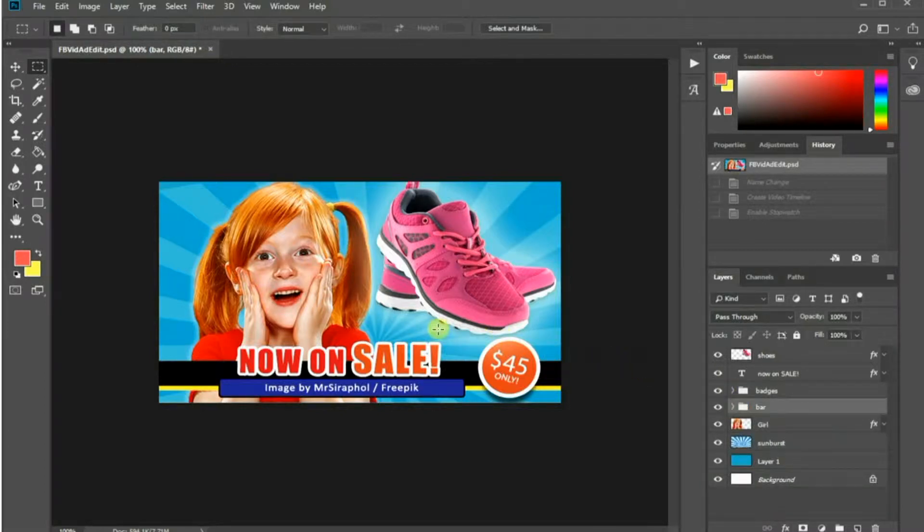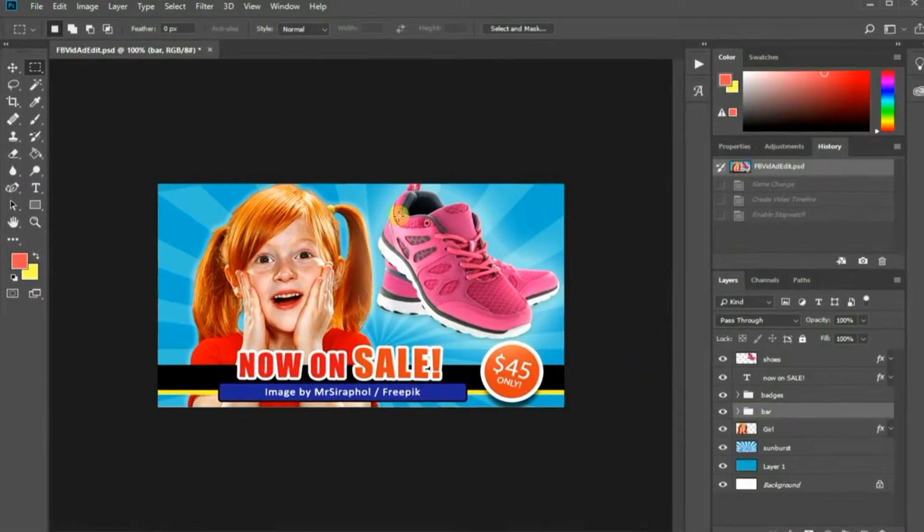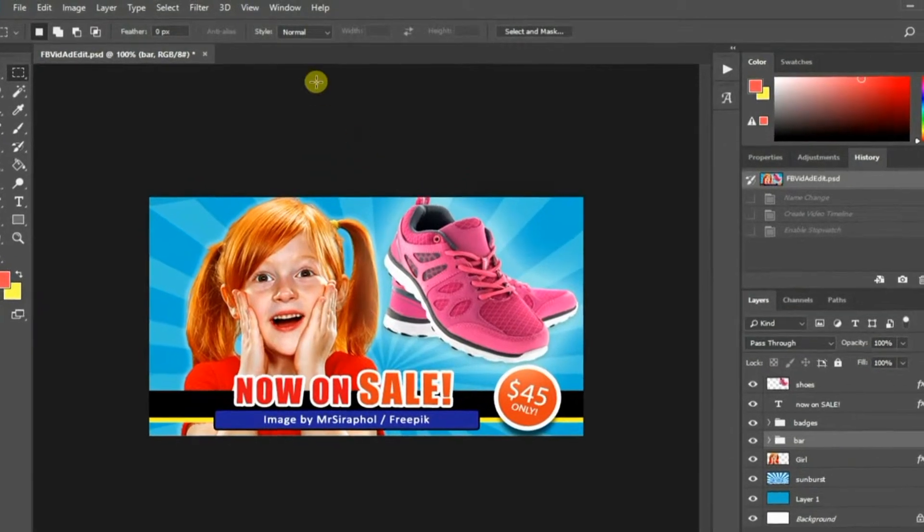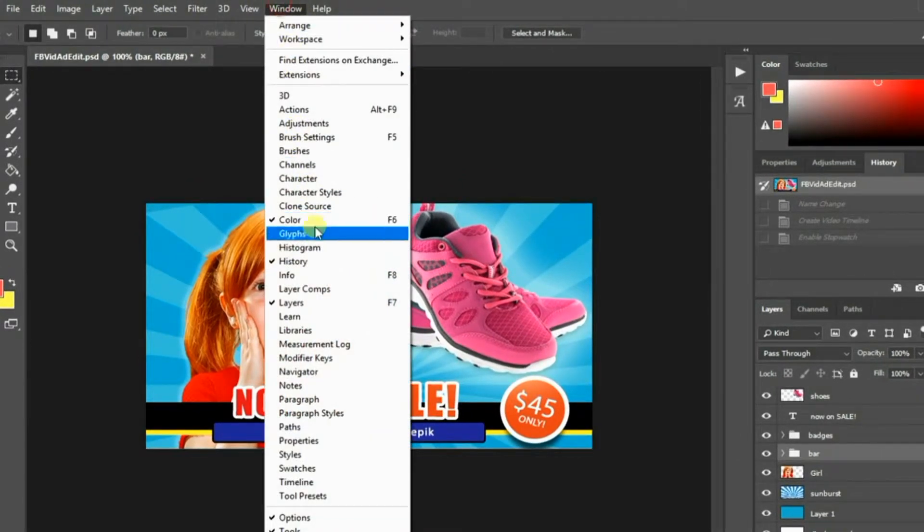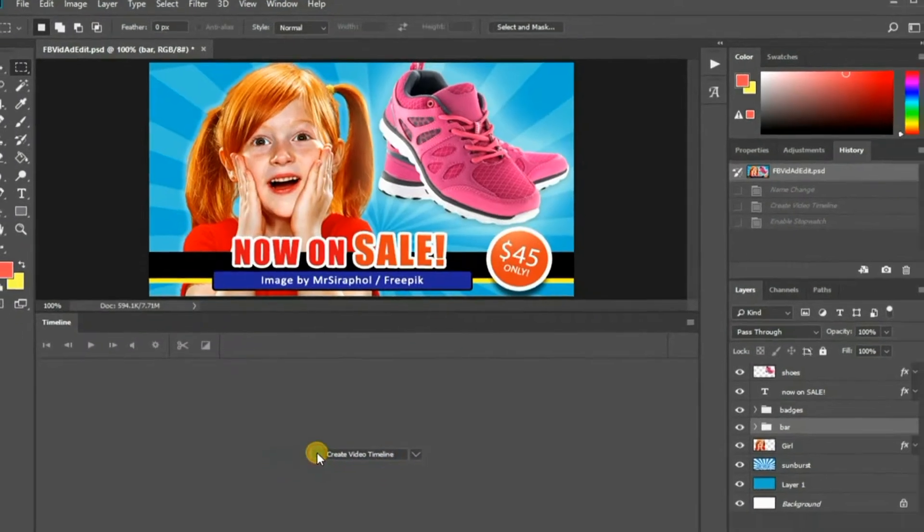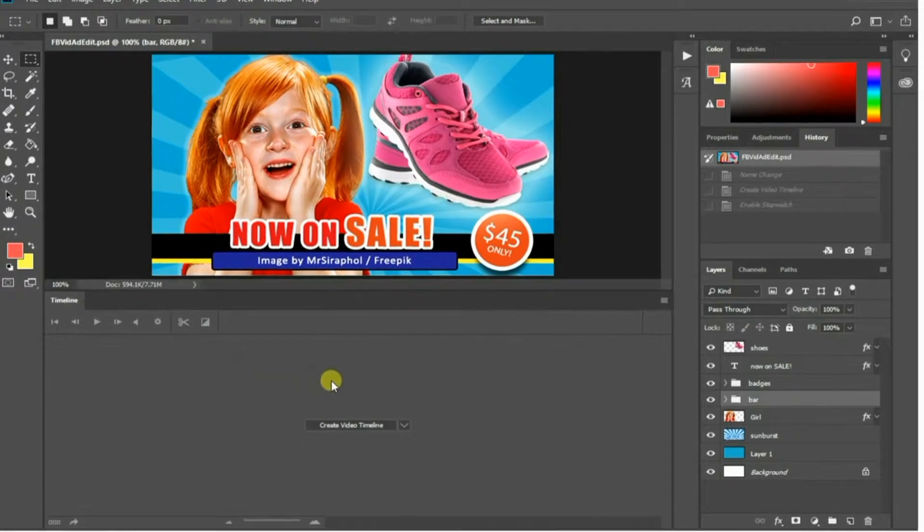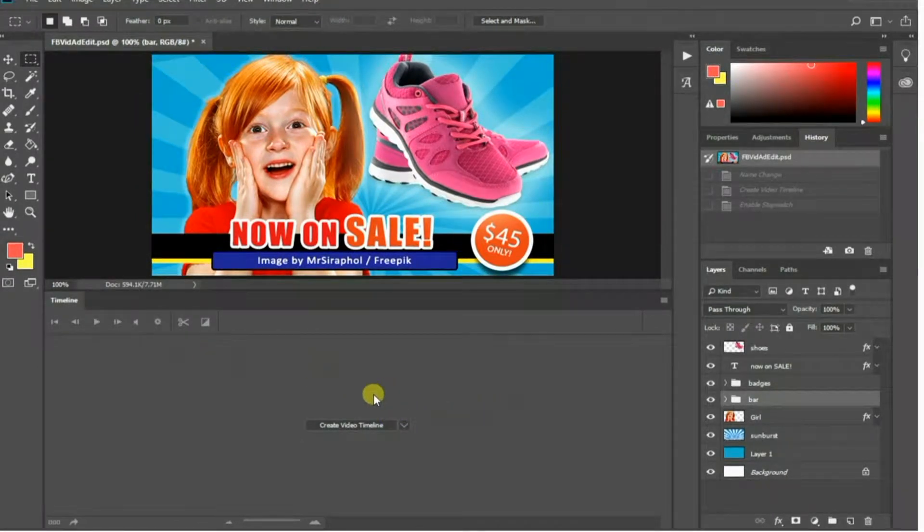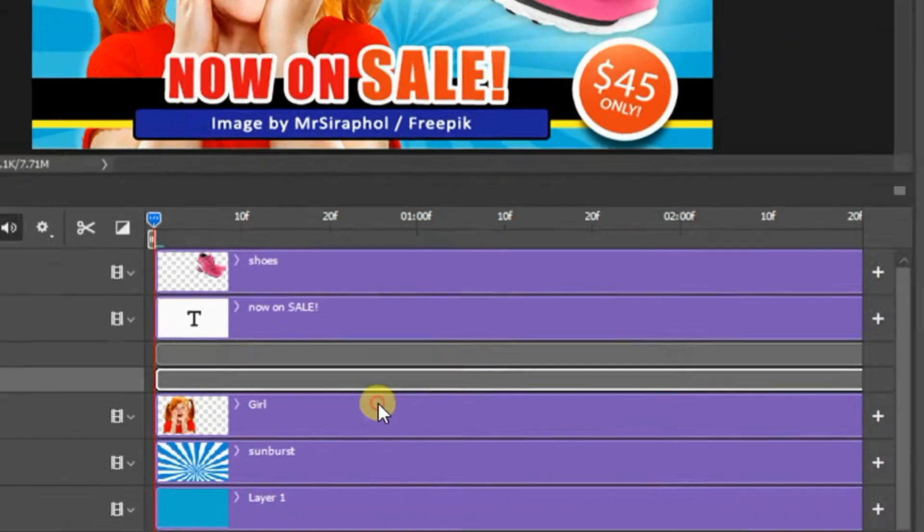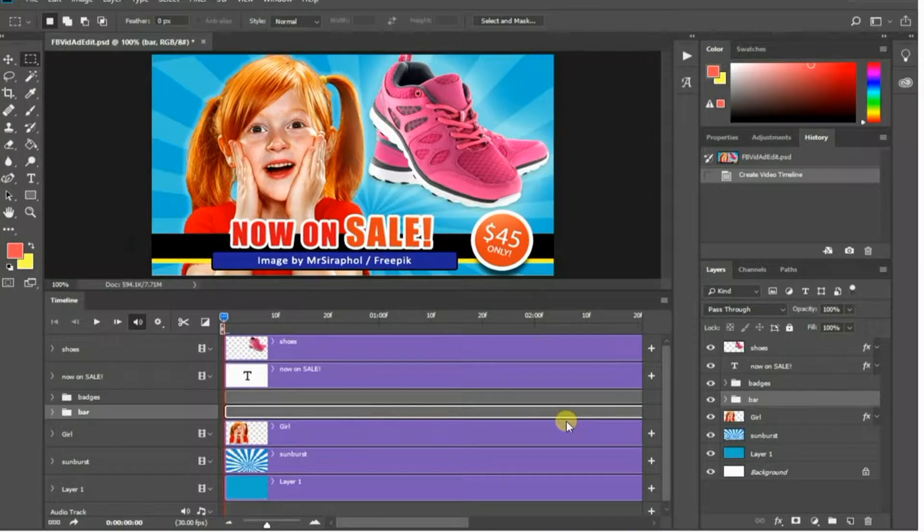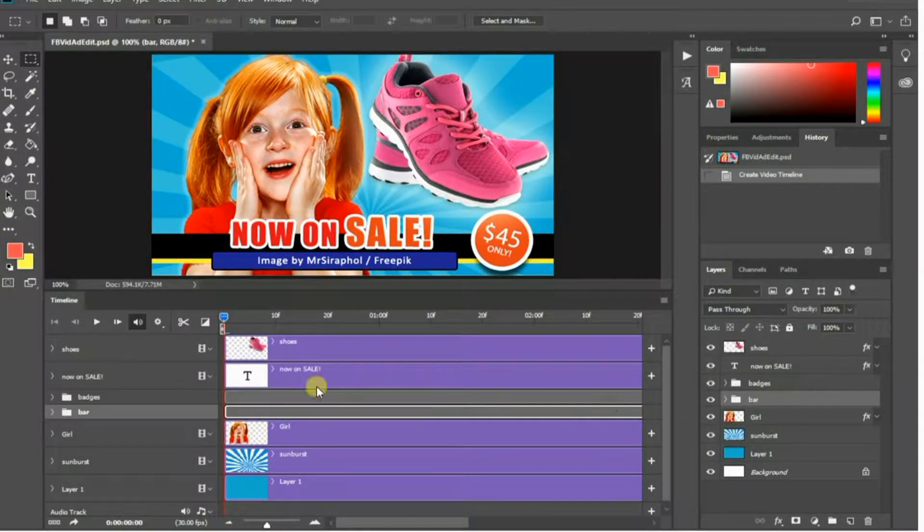To start animating, first you will need to display the timeline panel by clicking the window menu and then choose timeline. Now, press the create video timeline button and you will see all your layers will be displayed in the timeline panel.